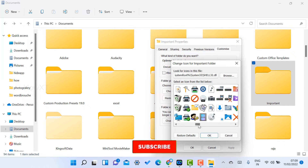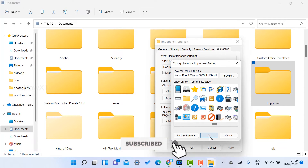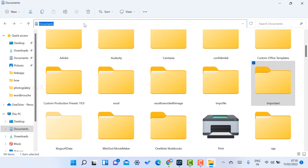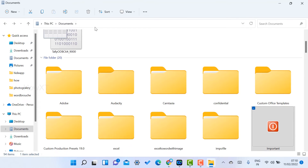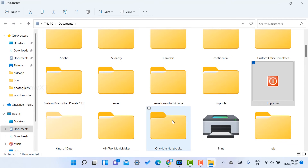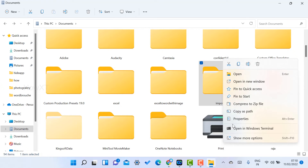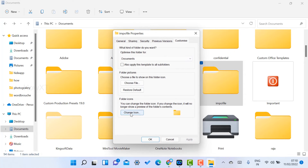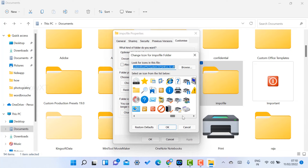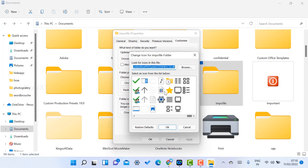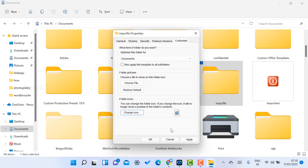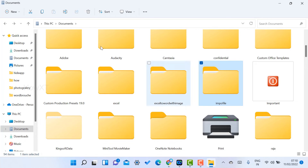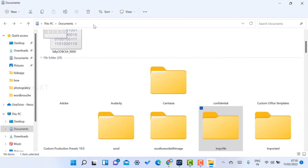I click Change Icon, choose an icon for the important files folder, and click OK — the important folder icon changes accordingly. Similarly, if I have video files, I go to Properties, go to the Customize option, choose a video icon, click Apply and OK. That video folder will now display a video icon so I can easily identify it.